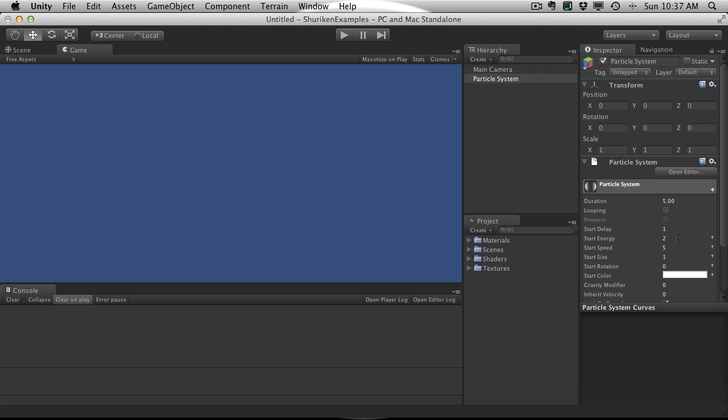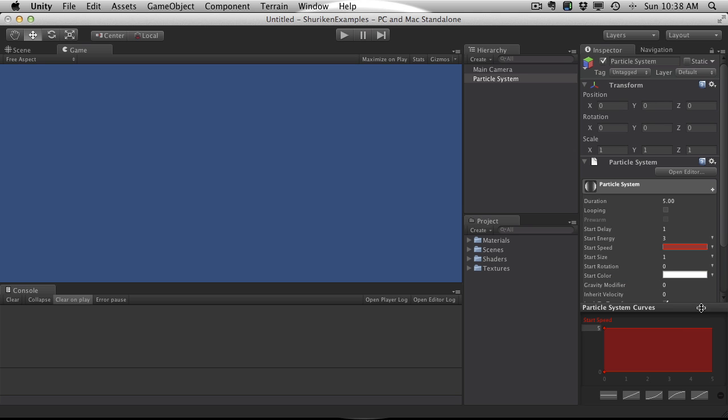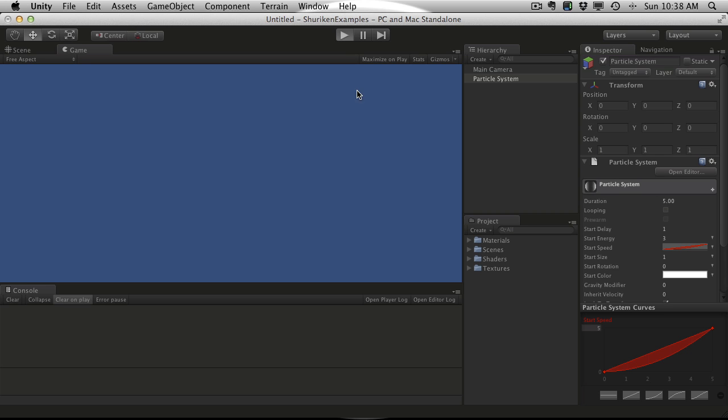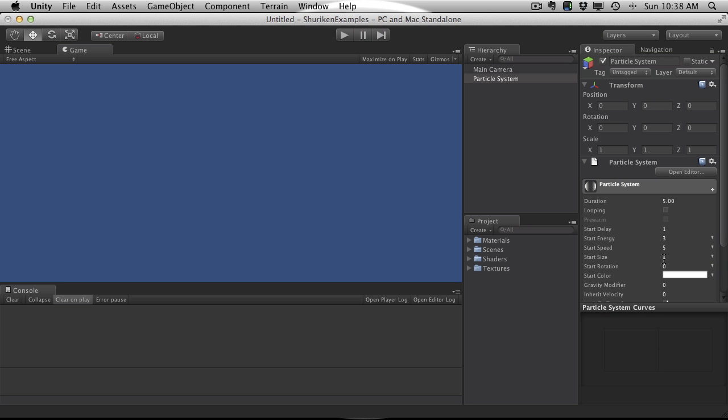I'm just going to go back to Constant just because it makes it easy to see what's going on. I'm just going to leave the starting energy at 3. Starting speed is basically exactly what you think it is. It's the speed it moves when it starts. And of course, we also have the ability to set different curves and random curves between two different points. So it just affects the speed. And again, I'm just going to set it to constant. We'll leave it at 5.